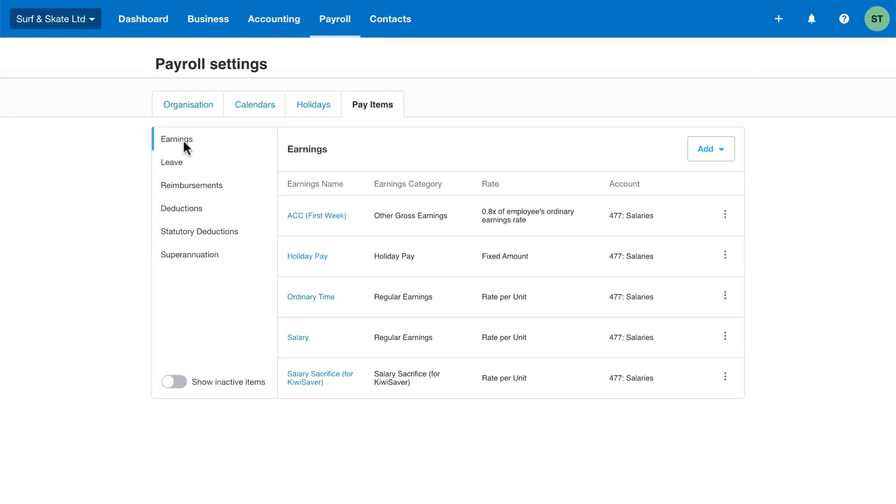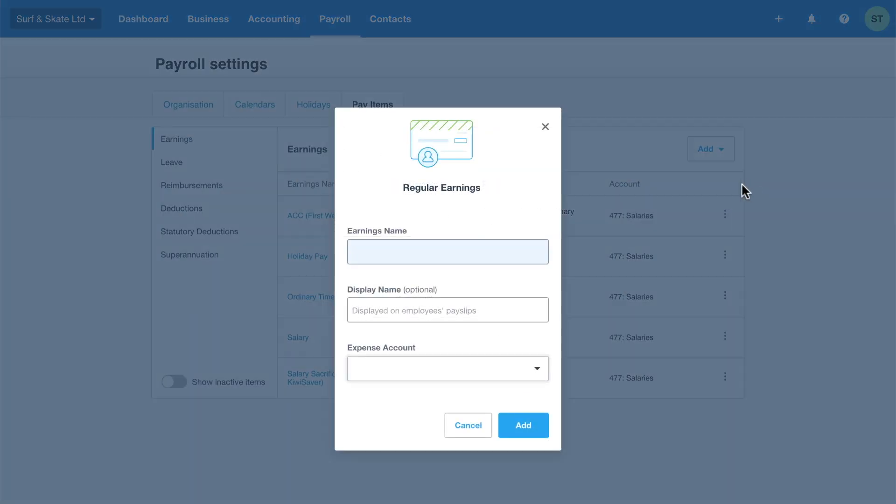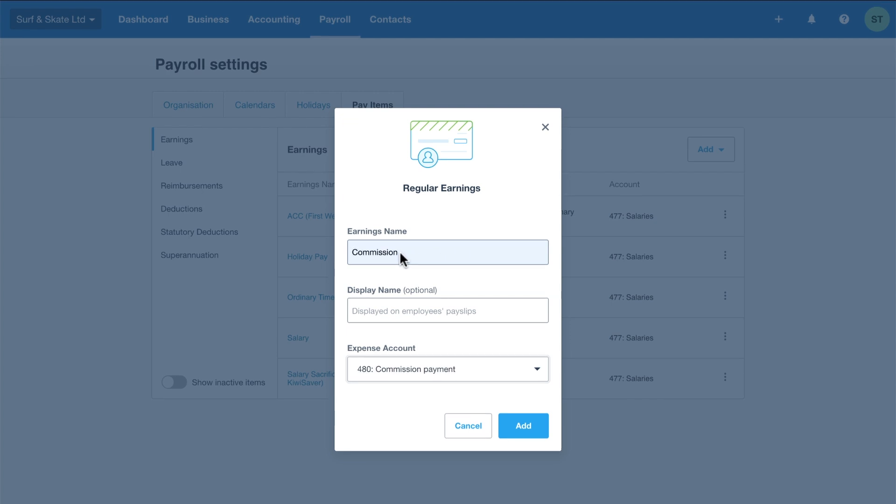However, you can set up any non-typical pay items for the different earnings, deductions, and reimbursements for your employees. For example, you pay employees a commission or bonus for hitting sales targets and you want to keep track of this separately from their ordinary wages or salary. You'd set up a new earnings pay item and then select the commissions account code. This will provide a total amount of bonuses or commissions paid in the financial year to then help you forecast and budget for the next financial year.